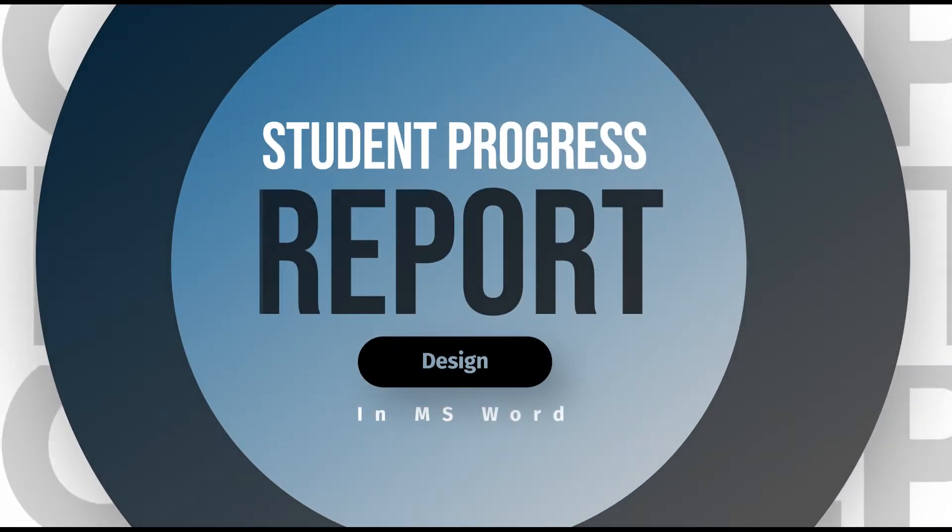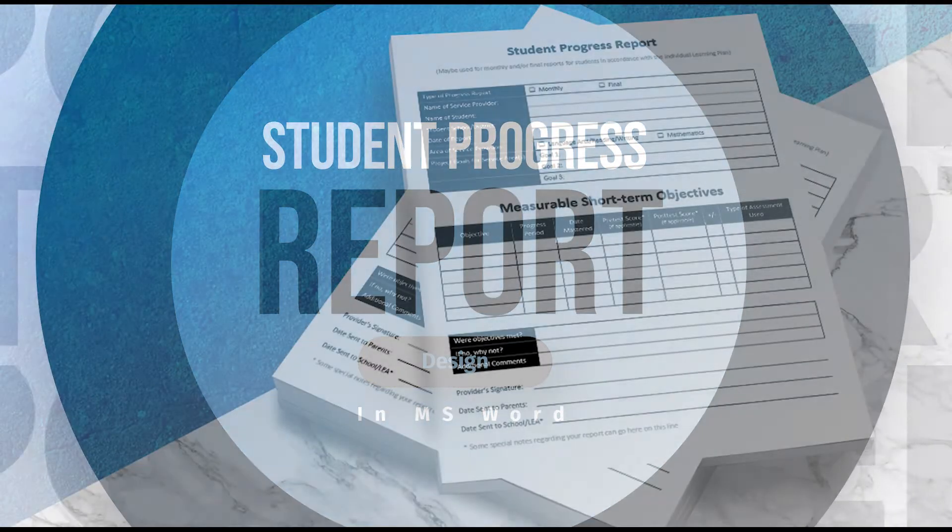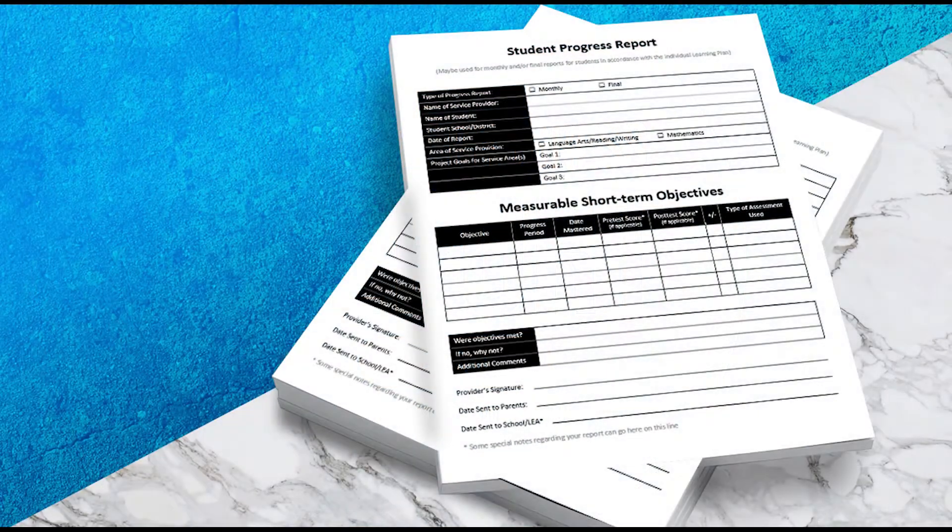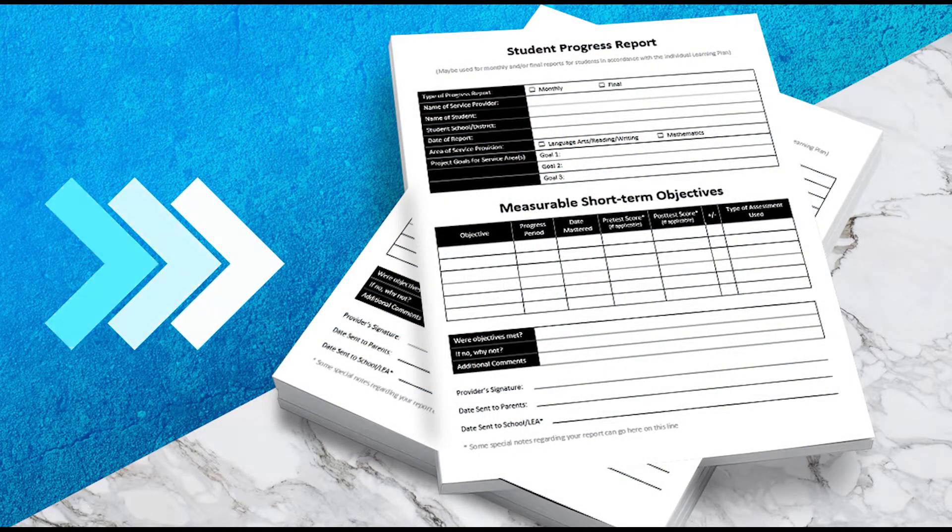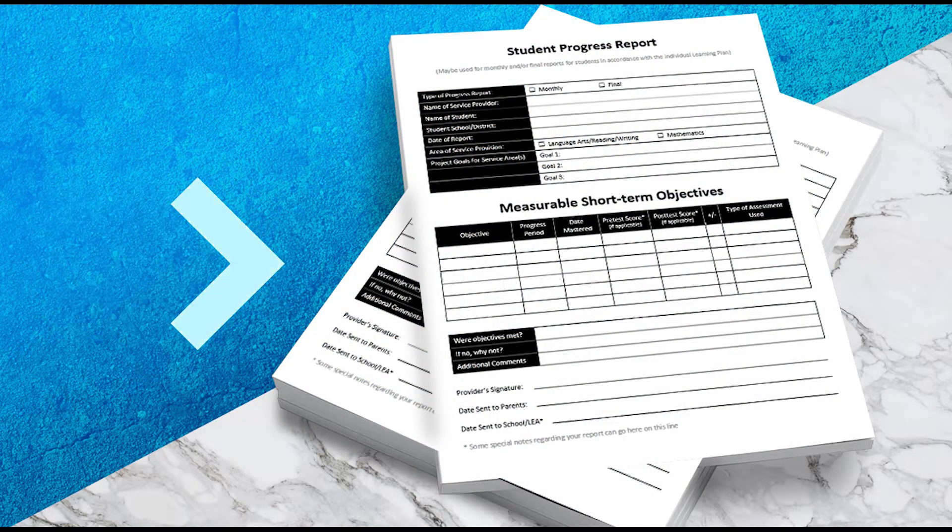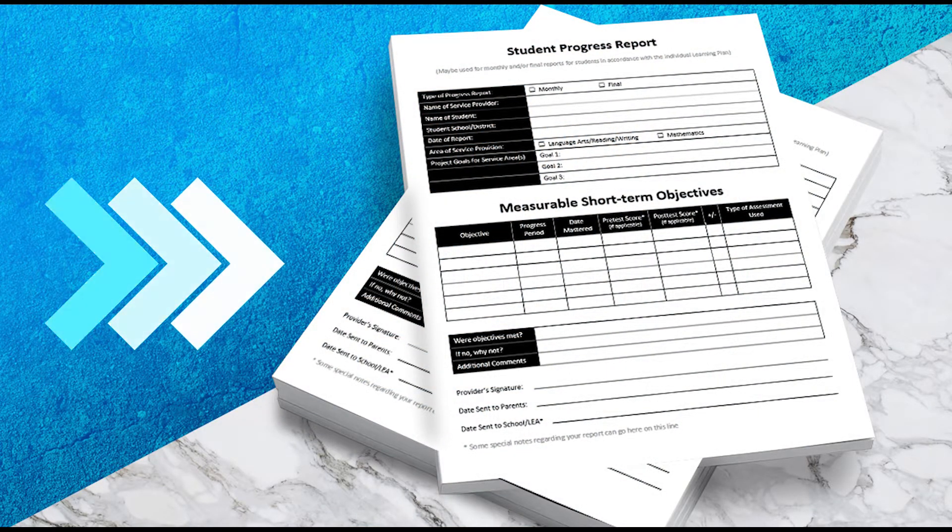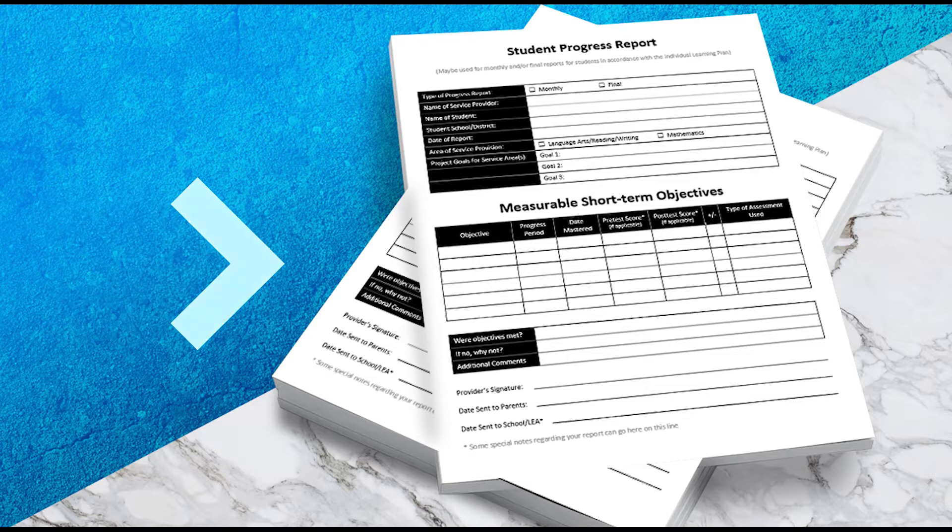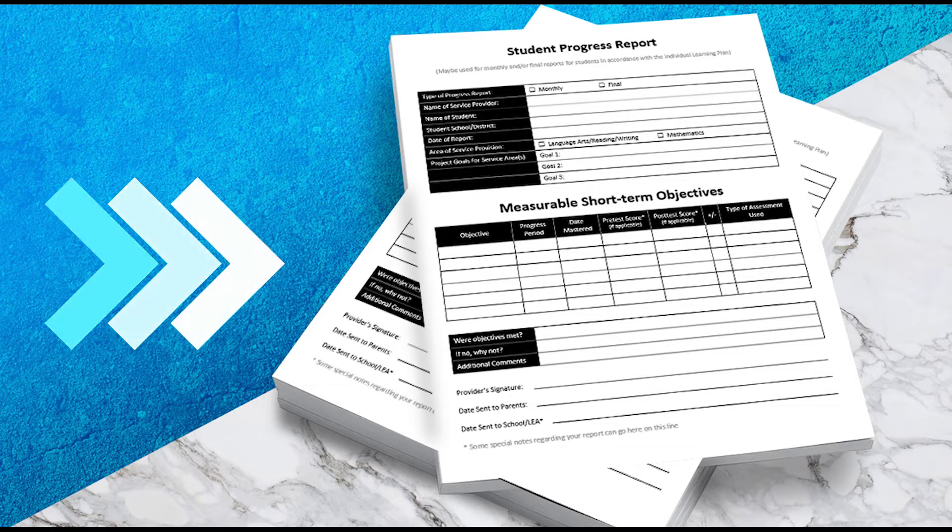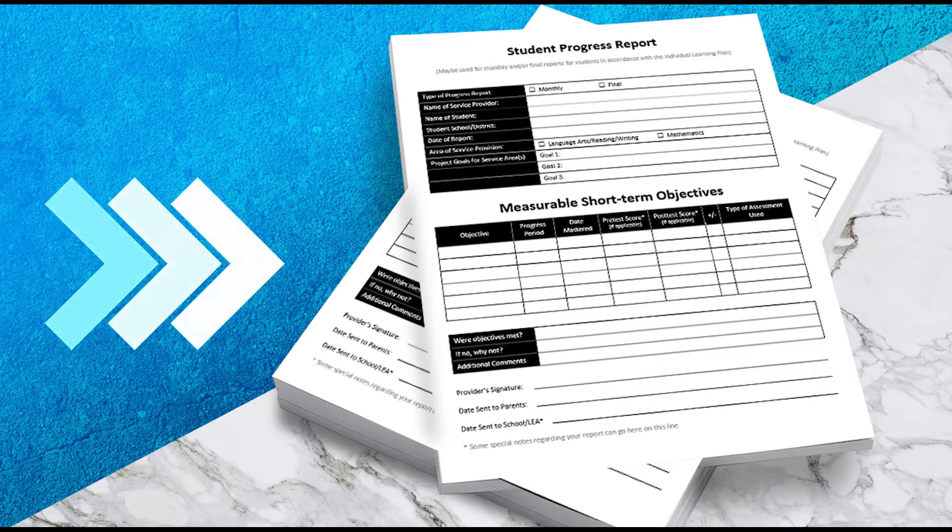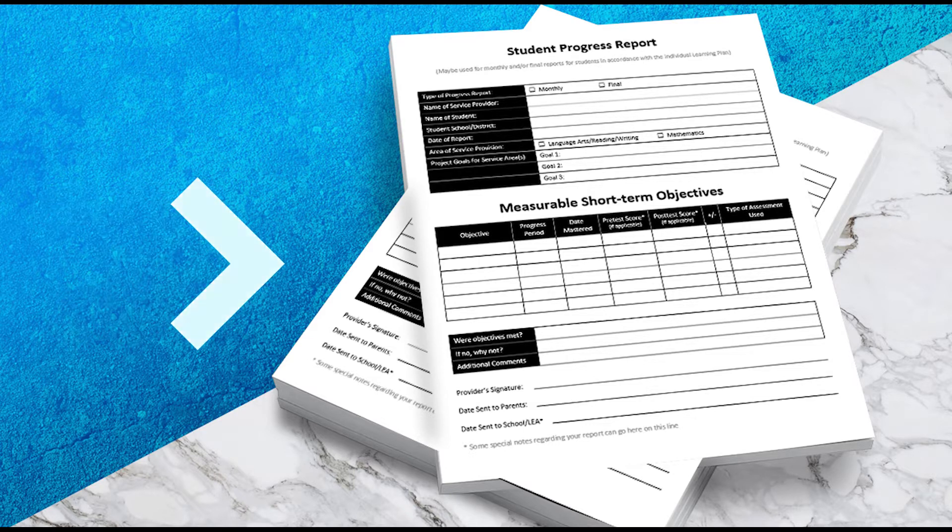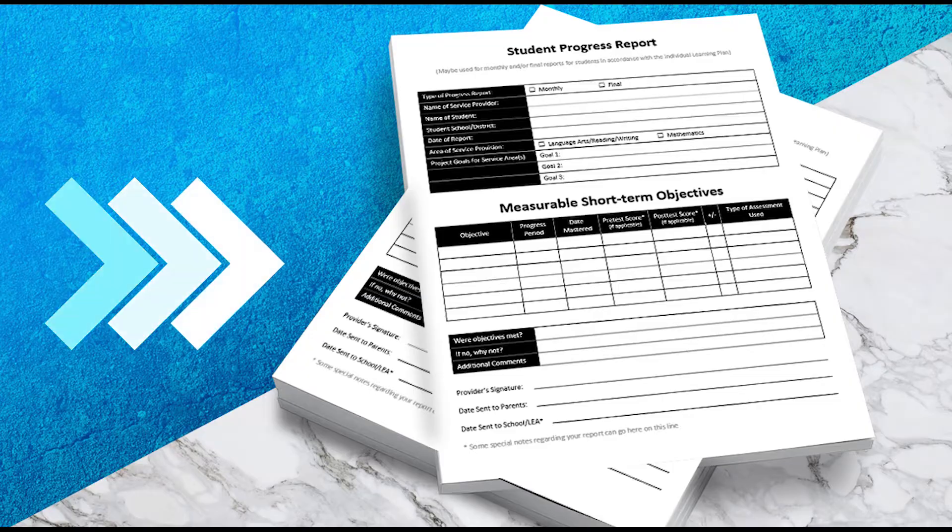Welcome to our YouTube channel. In today's video, we are going to create a student progress report template in Microsoft Word. Watch this video from start to end to learn how easily you can create a progress report for any student.